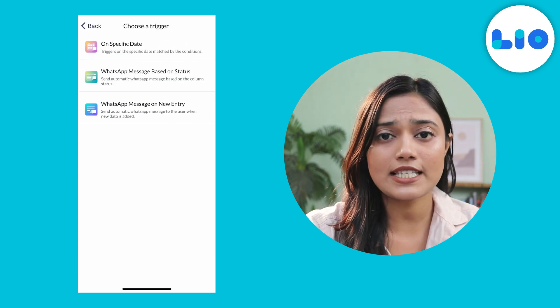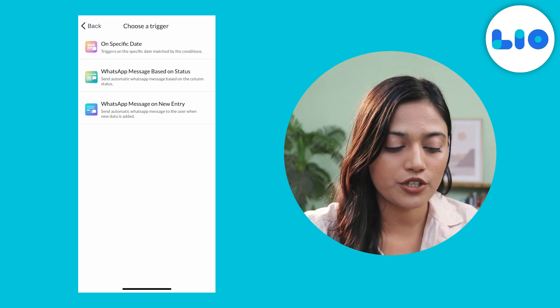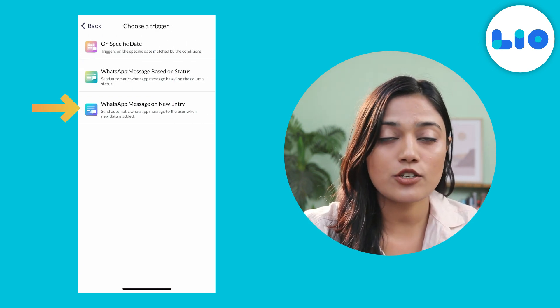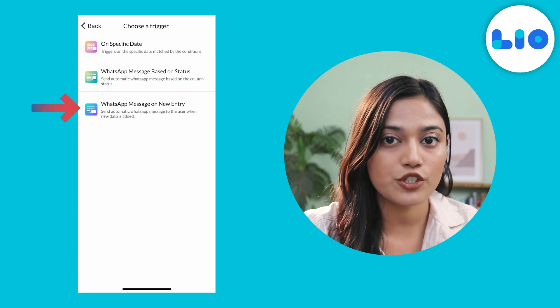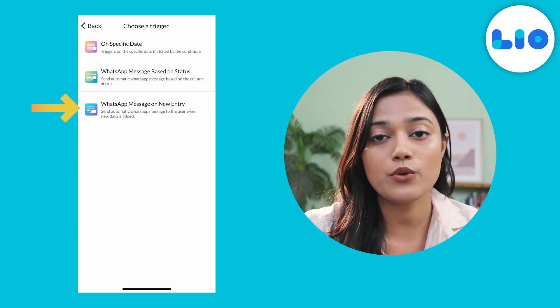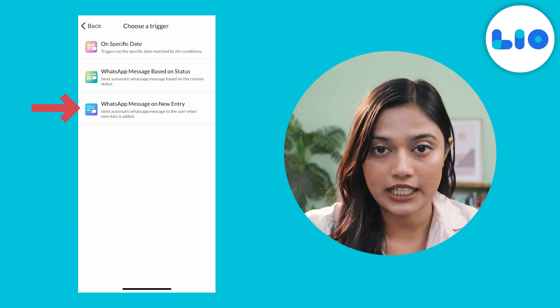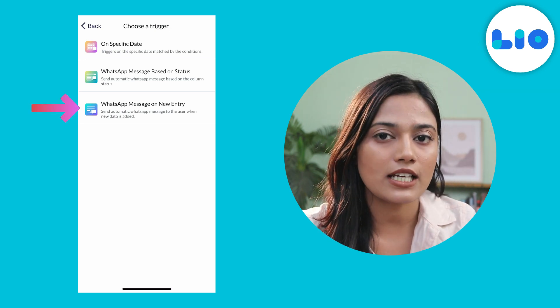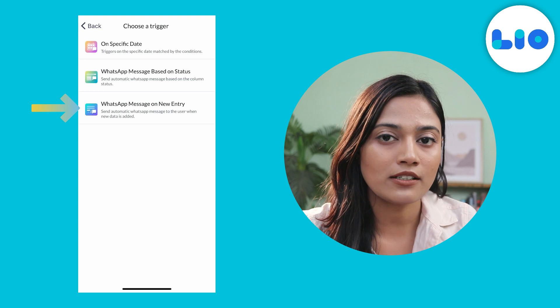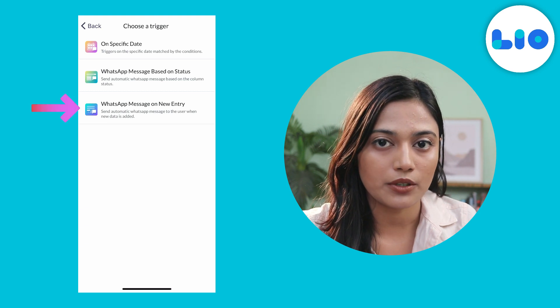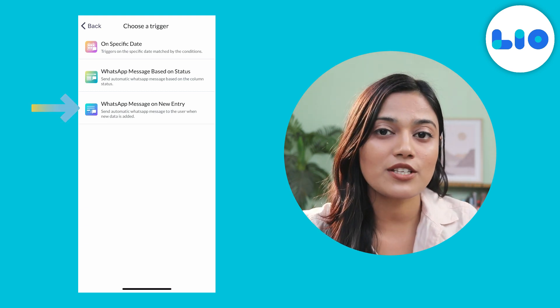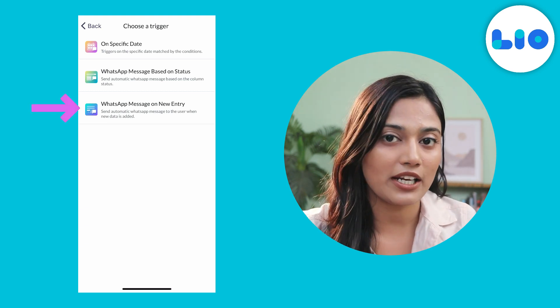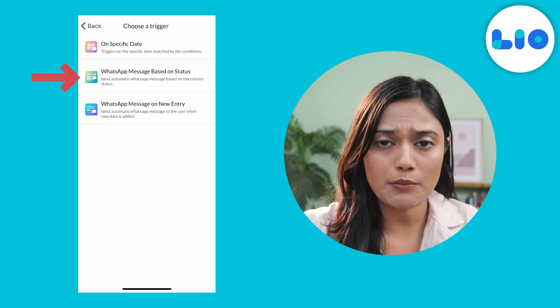Now you will see three options. The first is WhatsApp message on new entry, which means whenever you add new data, one message will be sent out to that contact number. You can use this trigger to send a welcome message.